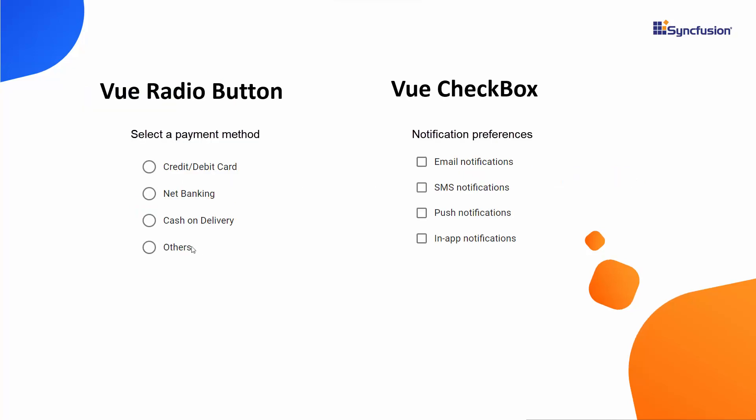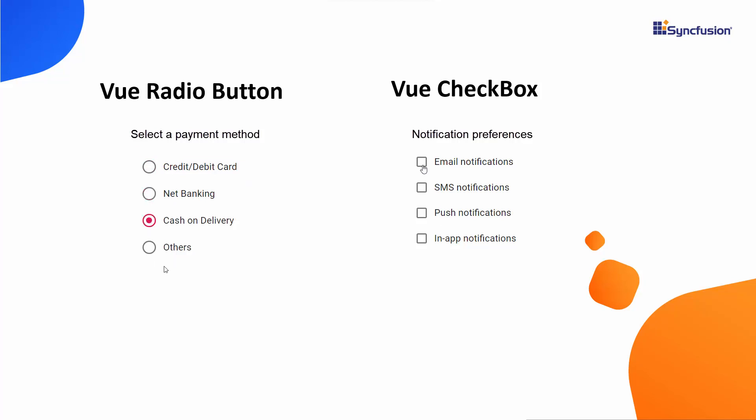Radio buttons are typically used in groups where the user selects only one option from a list of choices. Whereas checkboxes are used to make one or more selections, allowing users to choose between two options, checked and unchecked, for various purposes like selecting items or setting preferences.